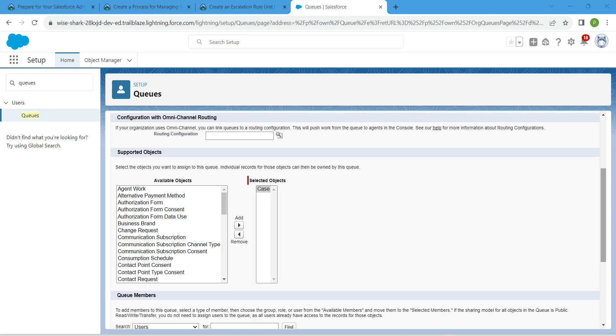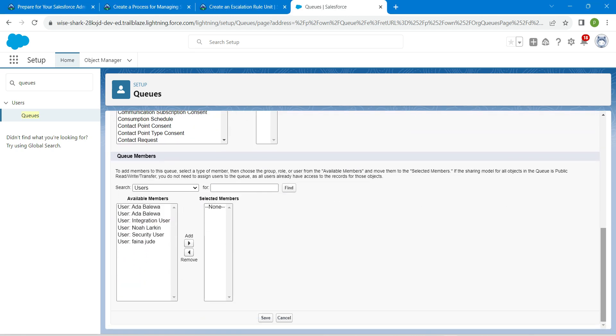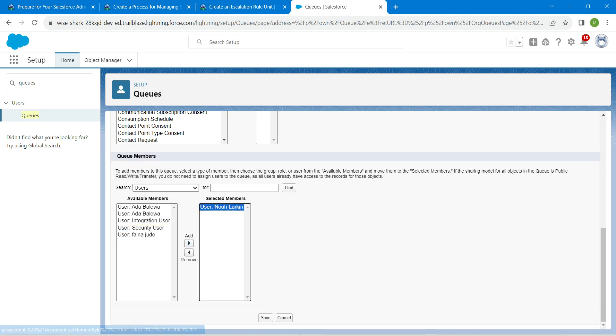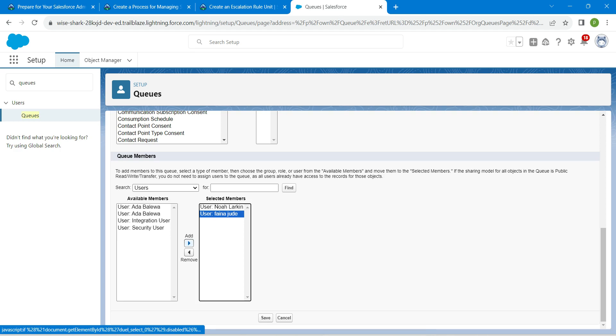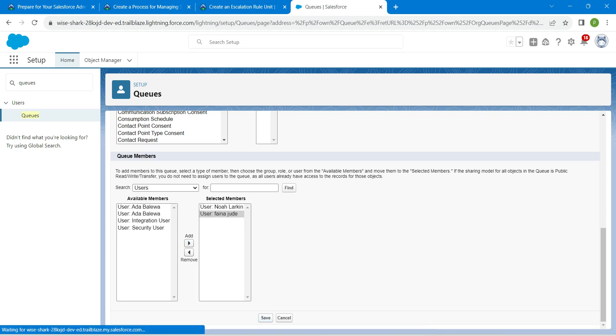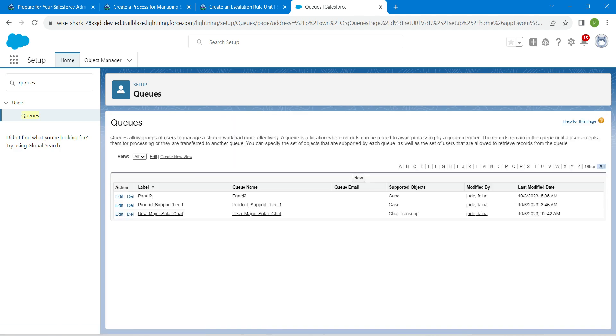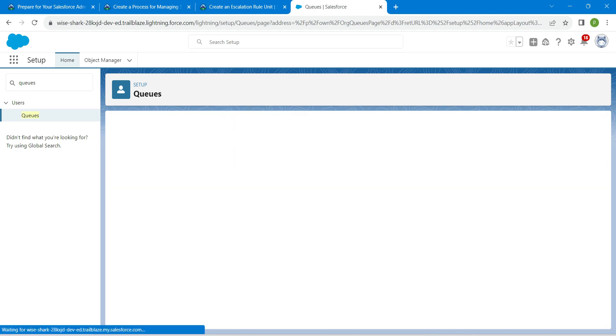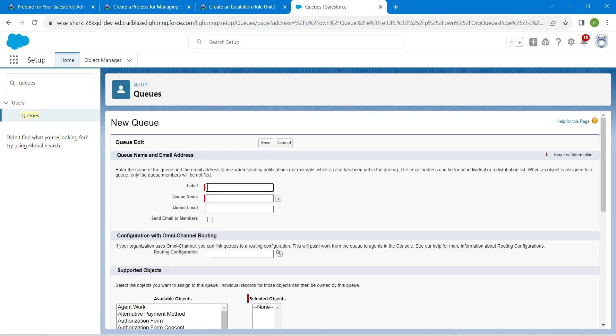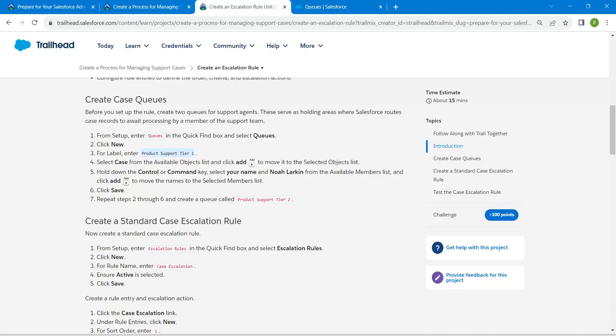Scroll down and here we are going to add Noah followed by your username. Once you select, click on save. Now click on new again as we are going to add one more queue.